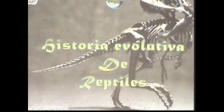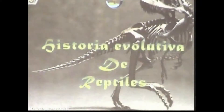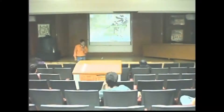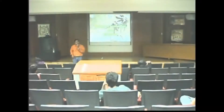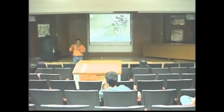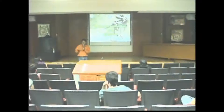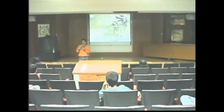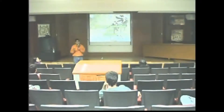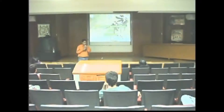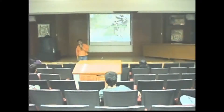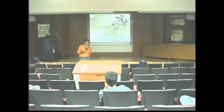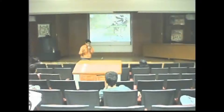Los reptiles son un grupo artificial. Le decimos reptil por comodidad a todo aquel tetrápodo amniotas, es decir, todo vertebrado que tiene cuatro patas, que pone huevos con cáscara dura con tres capas extraembrionarias, y cuya piel posee escamas. Todo lo que tenga escamas cae dentro de la concepción popular de reptil. En ese caso deberíamos considerar reptiles a las aves, porque las aves tienen escamas en las patas, aunque su cobertura especial son las plumas, que son escamas modificadas.